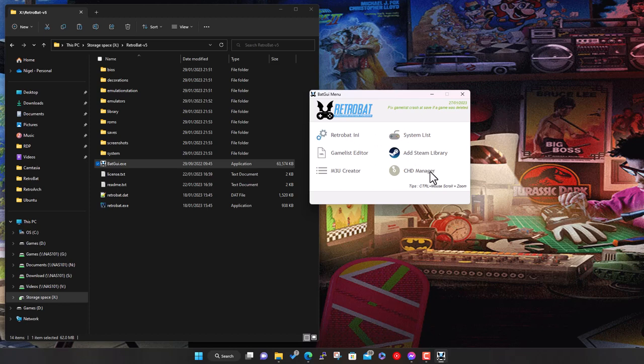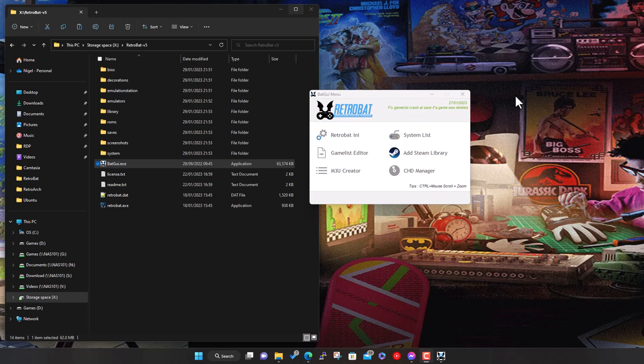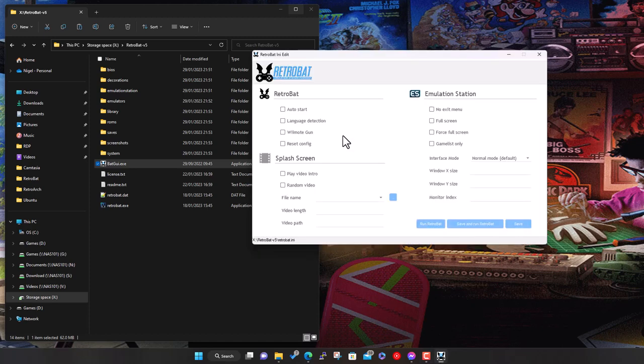That's finished. You get the option here to create a desktop shortcut which we're going to do, and there we're done. Normally you just go off and launch this, but by default it launches full screen. I'm capturing this in a window on my desktop, so I'll just change the option. I installed to the X drive, RetroBat V5, there we go, so everything's contained in here.